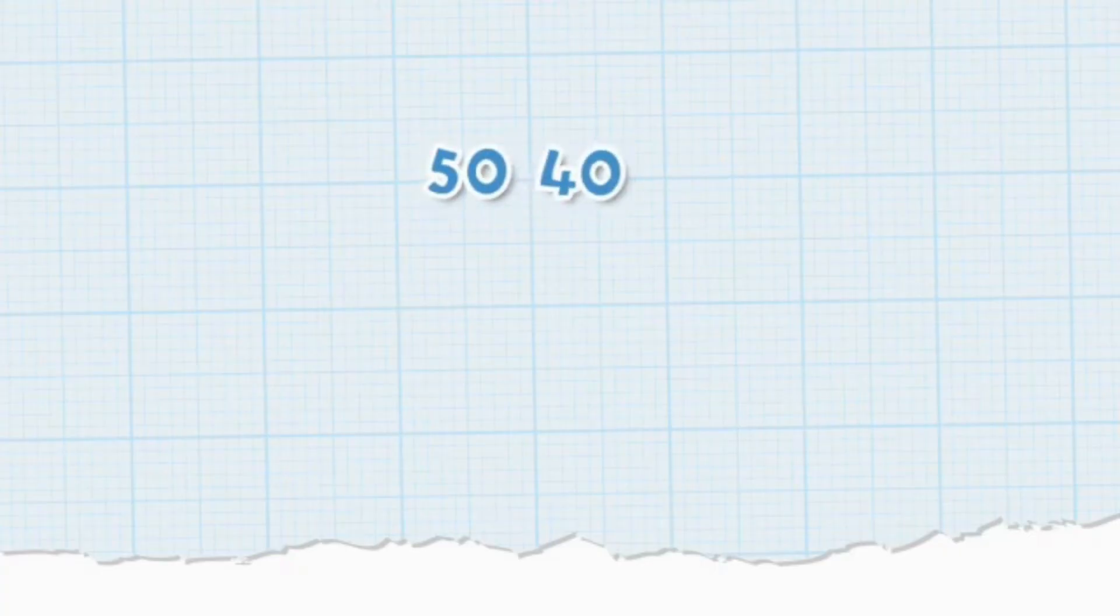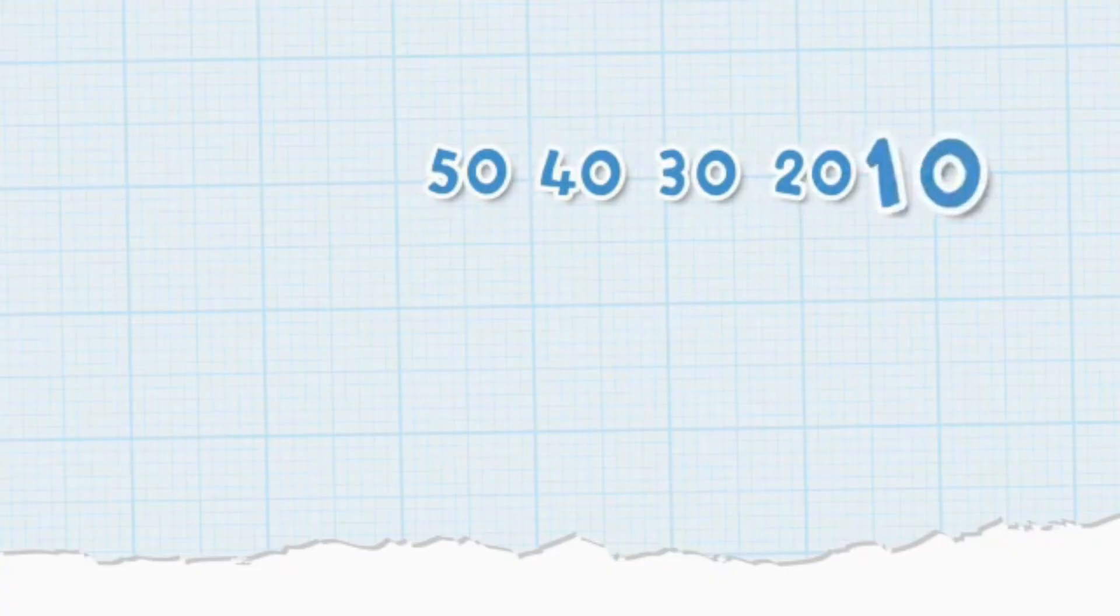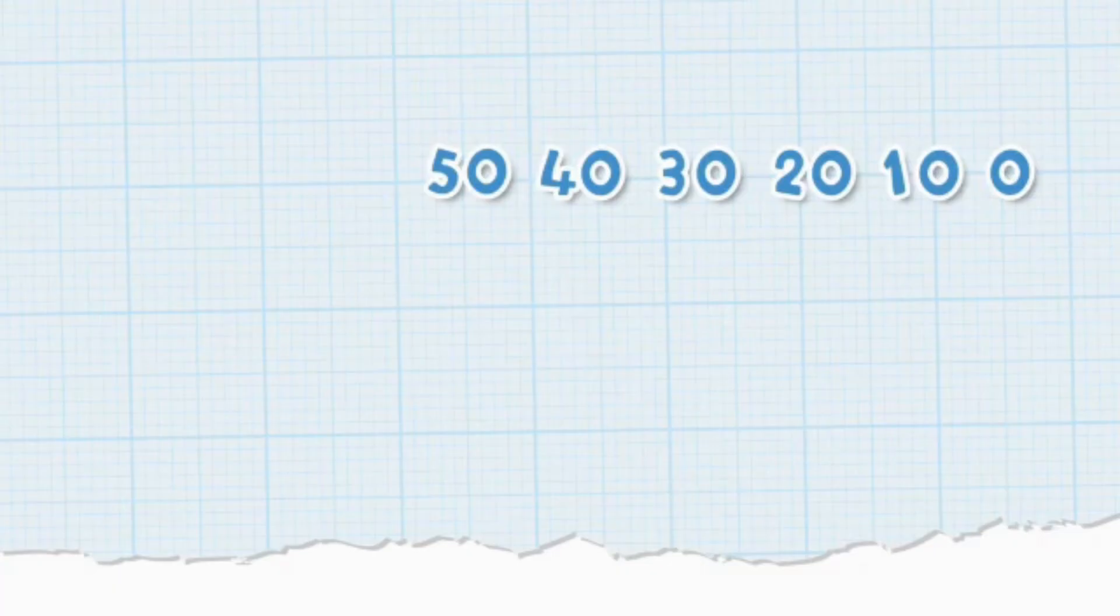You can even count backwards by ten. Fifty, forty, thirty, twenty, ten, zero. Counting backwards by tens is very fast.